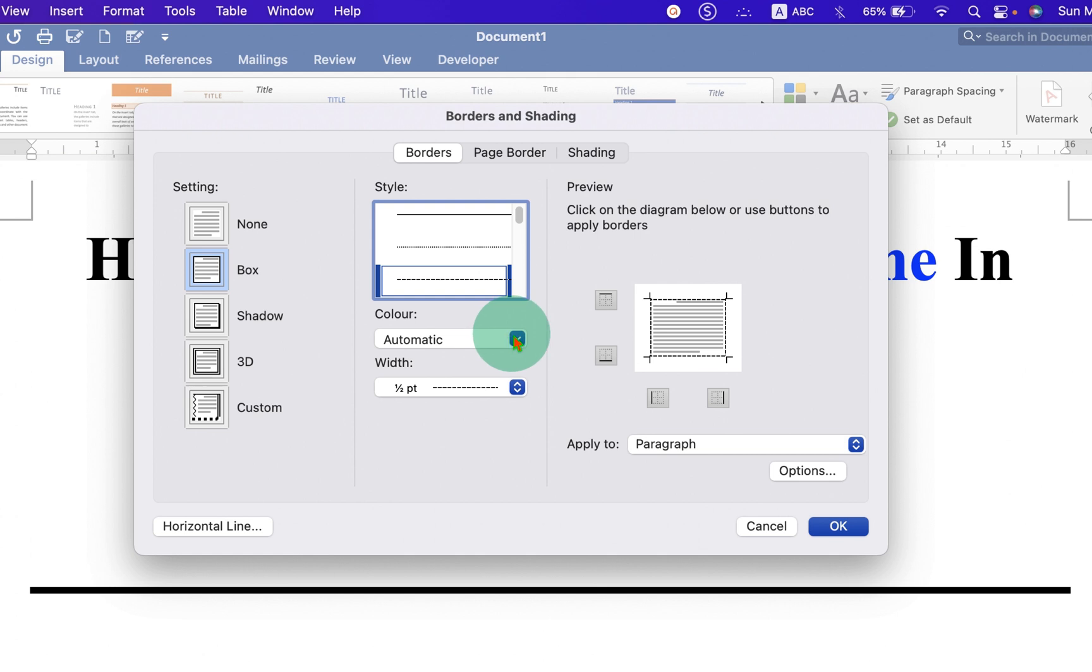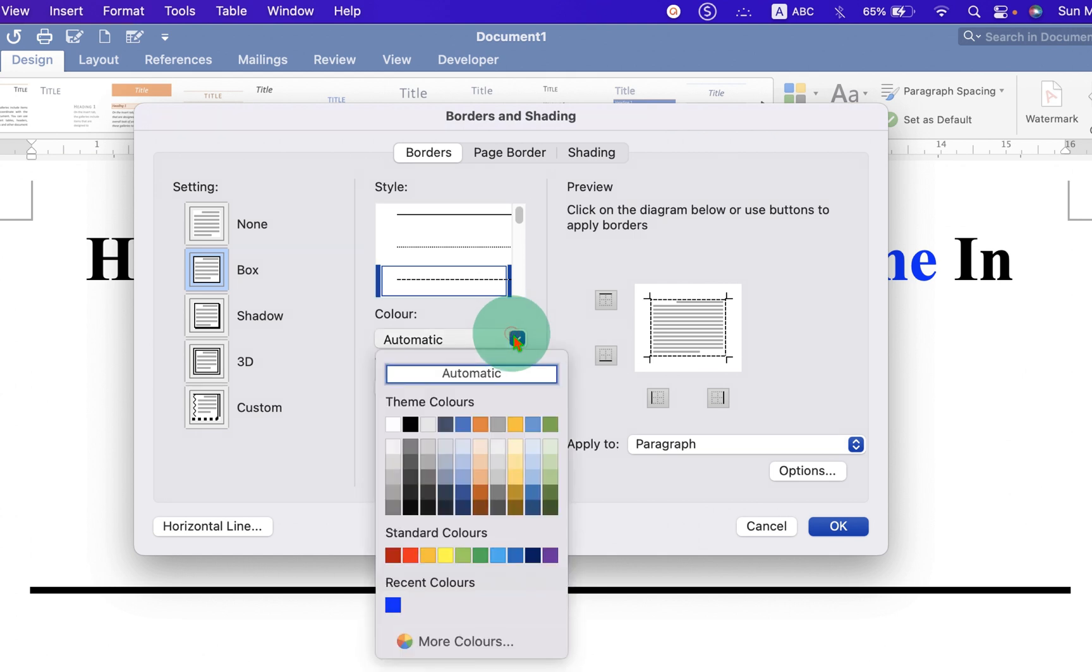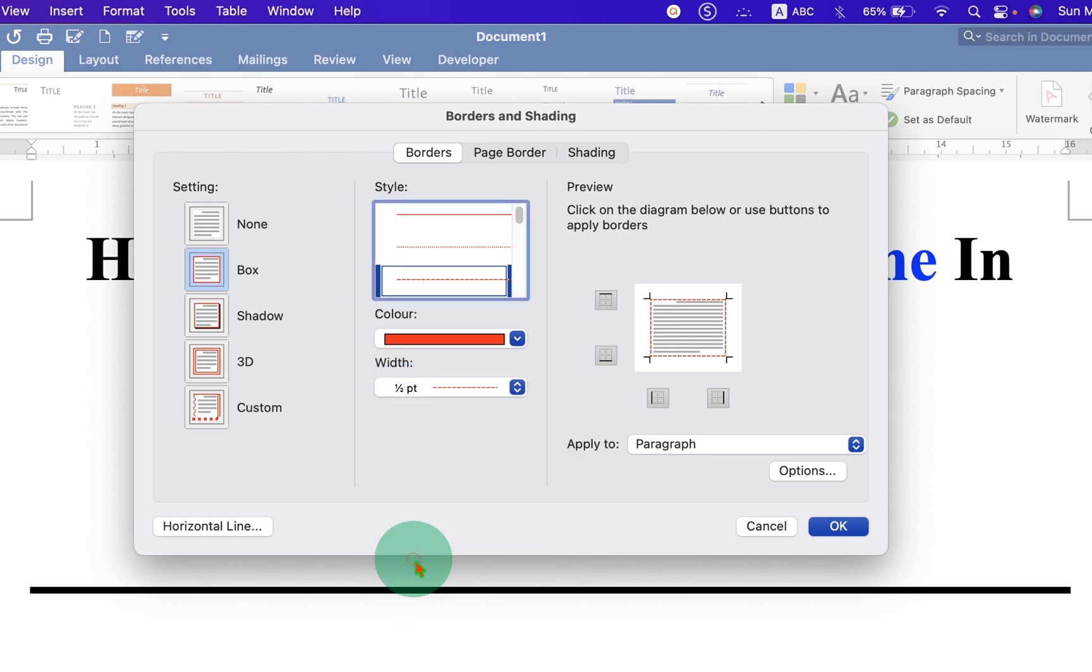If you want to change the color of the line, you can select the color. For example, red color. And you can see the preview here.